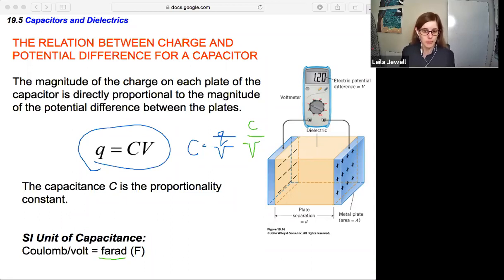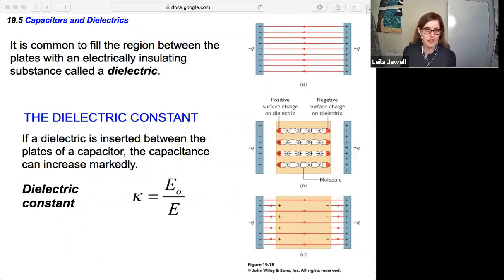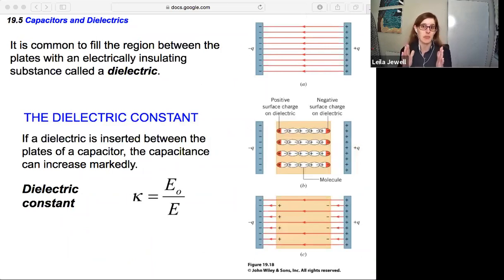That's a brief introduction to the relationship between charge and potential difference for a capacitor. Now, it's common to fill the region between the plates with an electrically insulating material known as a dielectric.